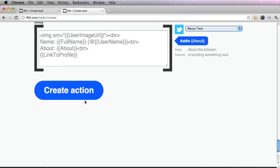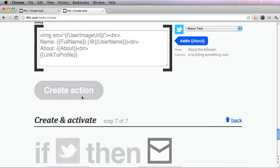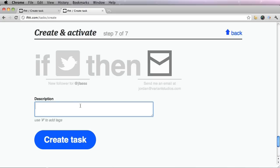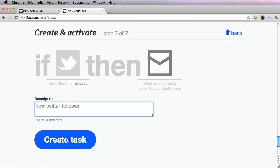Then create action. Once you're finished, you could also add a description of what this means. I'm going to go ahead and say new Twitter follower and create task.